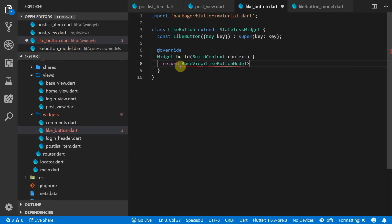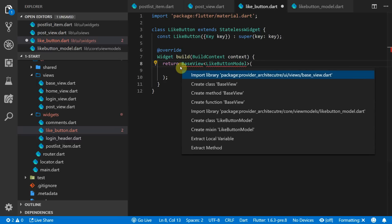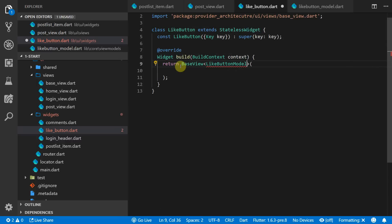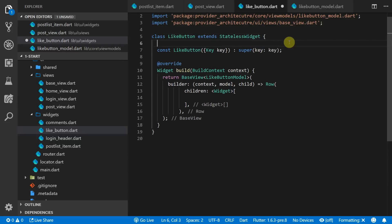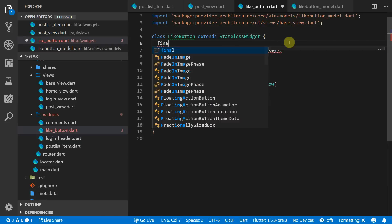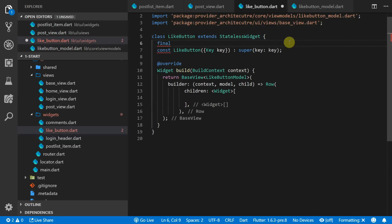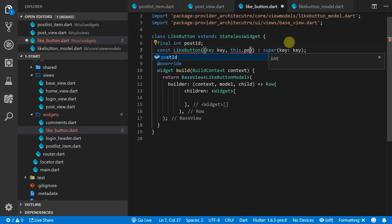For the UI of the like button we will set the root as the base view and pass it the type of like button model. And for now for the builder UI we will just return an empty row. This button will depend on the post id being passed into it, so we'll store the post id as a final integer and we'll pass that in through the constructor.